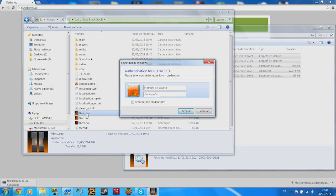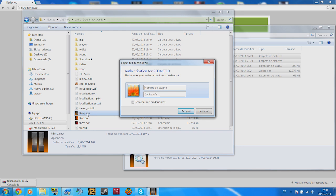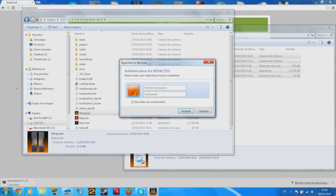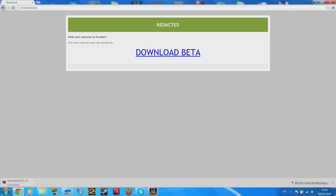Now here comes the most complicated part of the entire tutorial, which is introducing your forum credentials. I know, I know, some messed up stuff. If you don't have a forum account, you can register for free on Redacted's website.